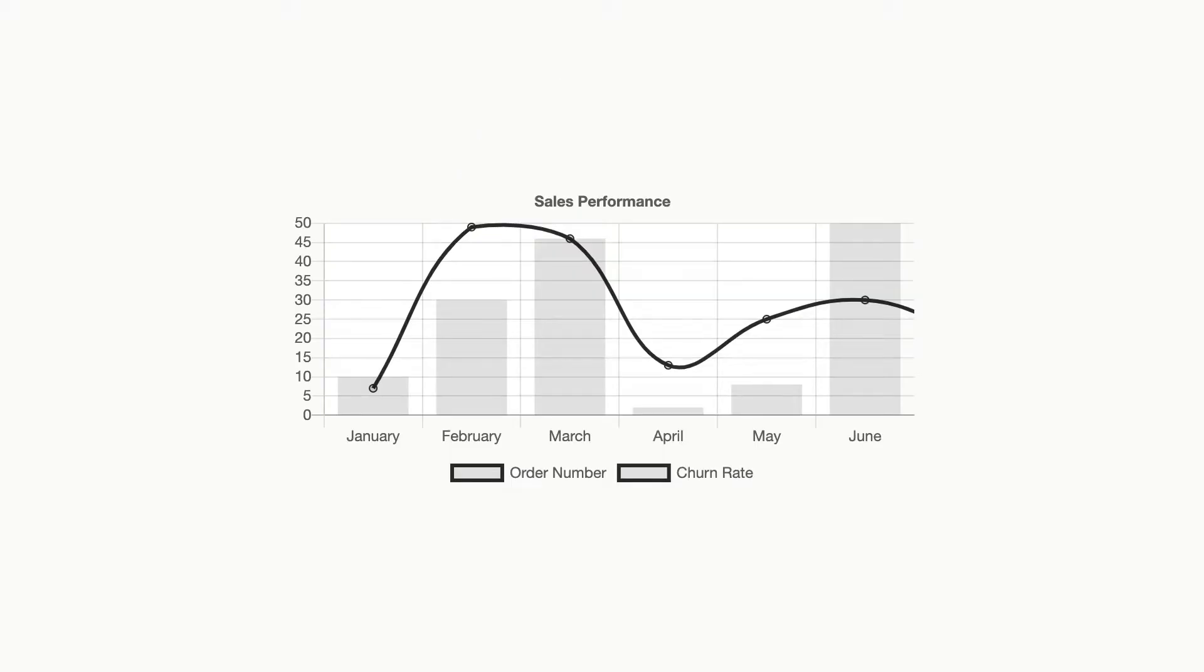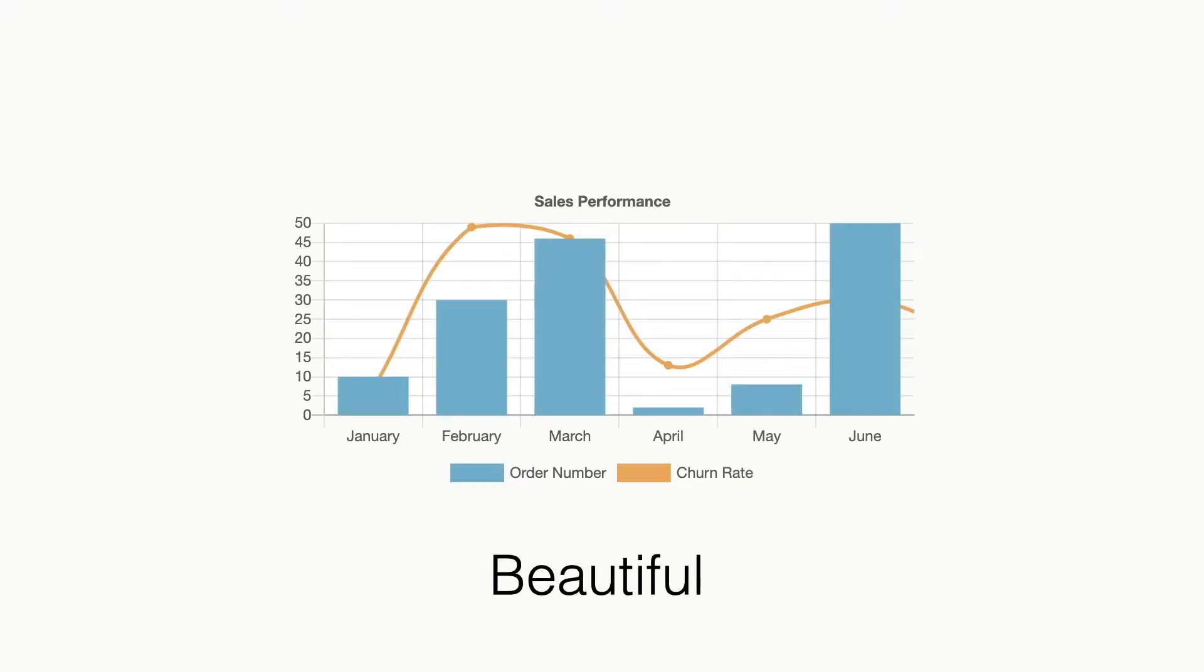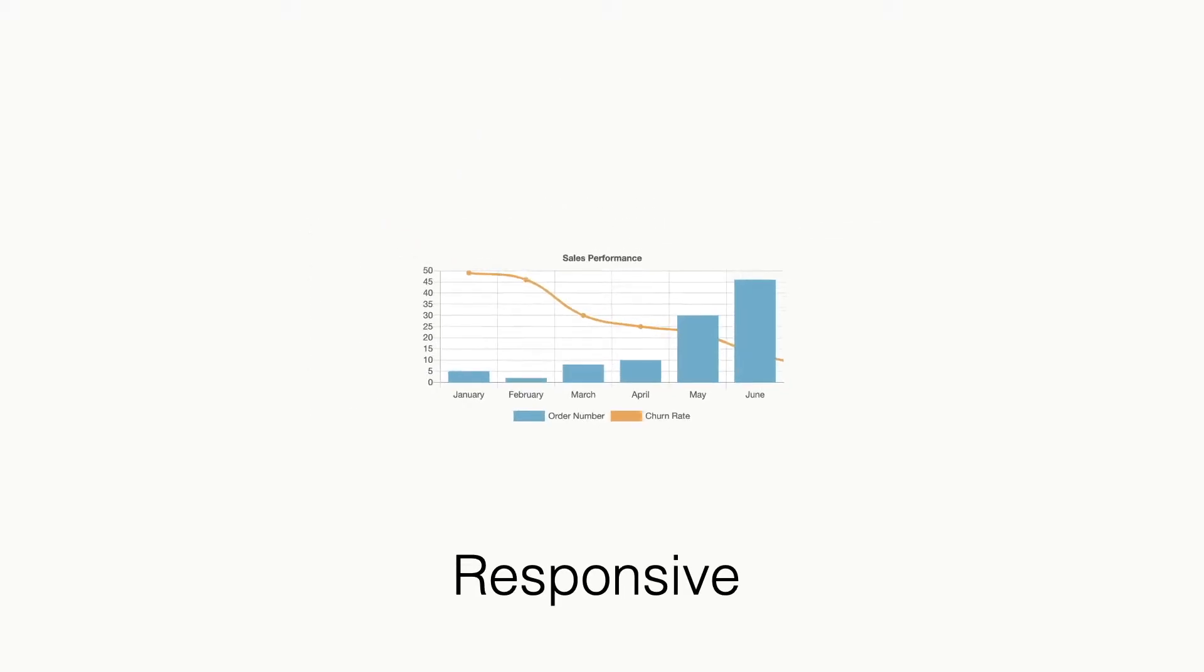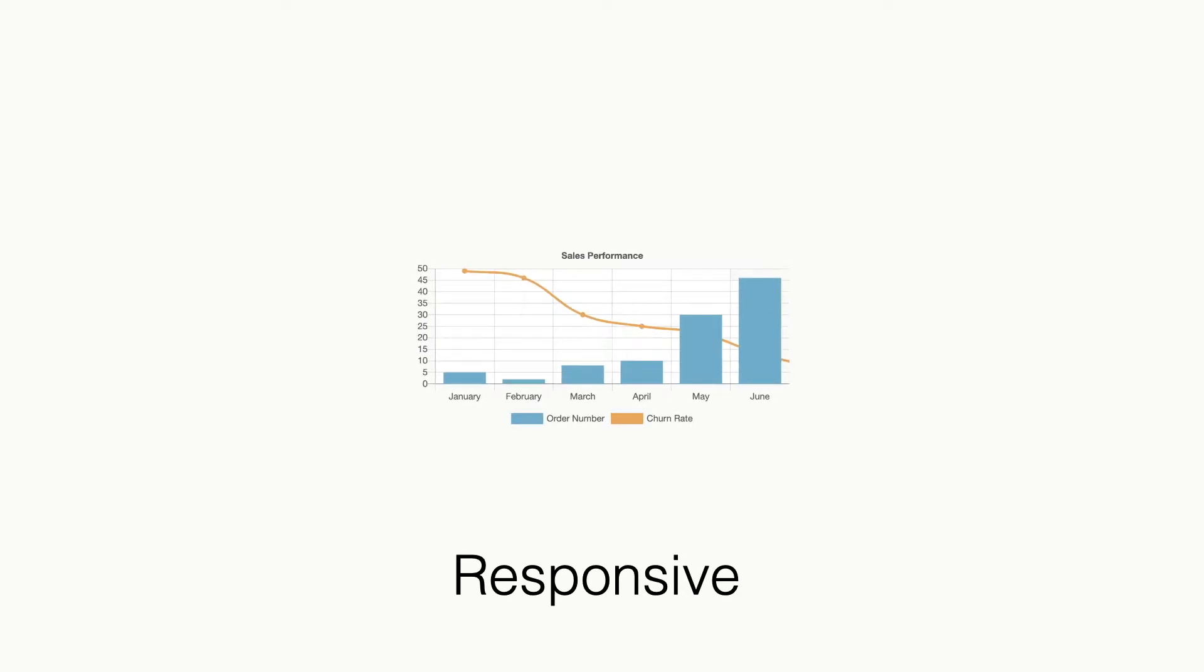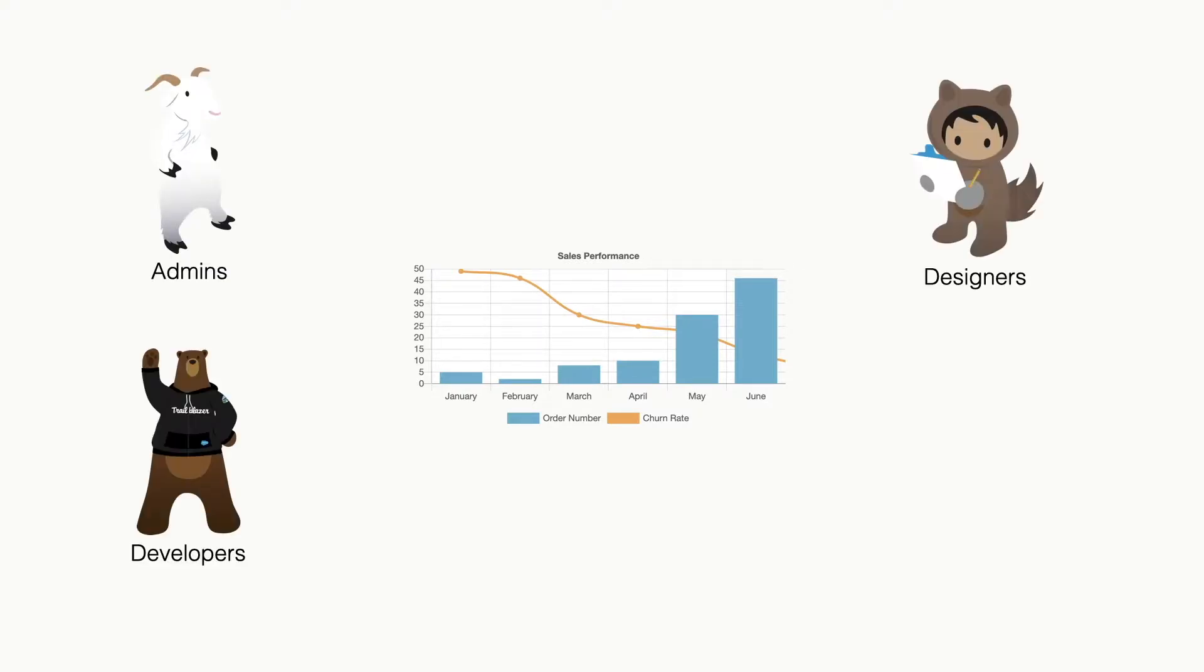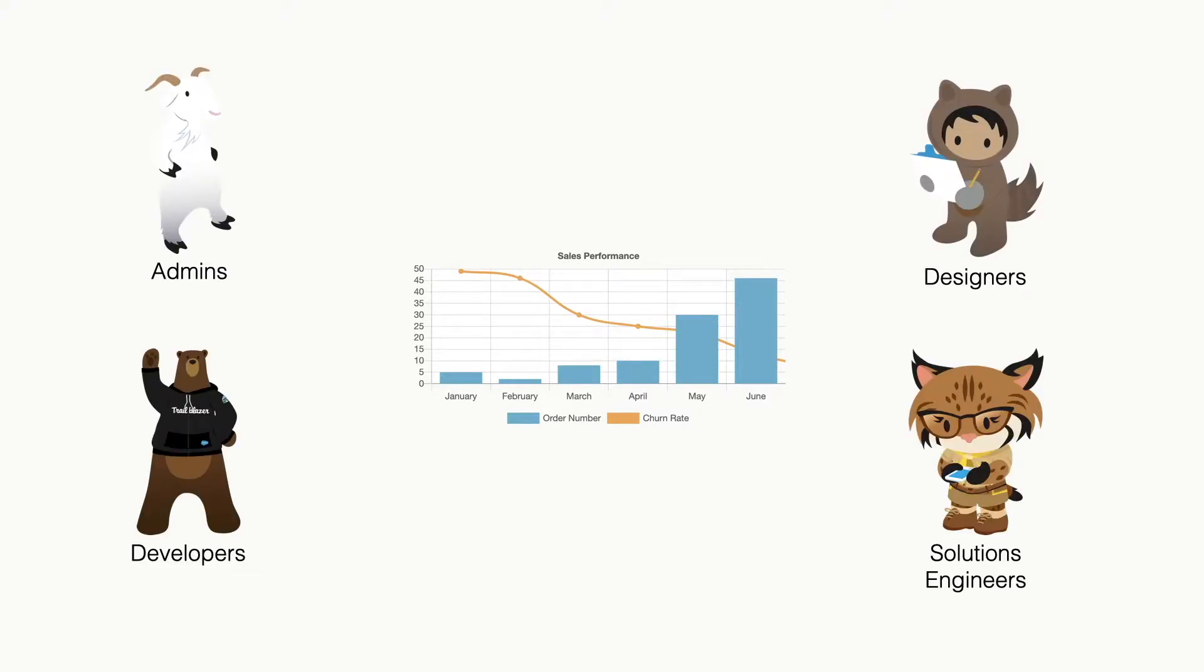LWCC allows you to easily create beautiful, reactive and responsive charts, just by using the app builder component or implementing it with code. The solution makes charting available for everybody, admins, developers, designers and solutions engineers who want to prototype.